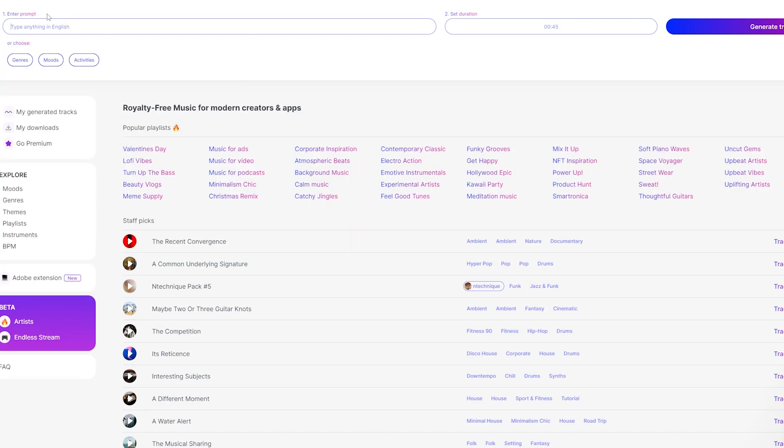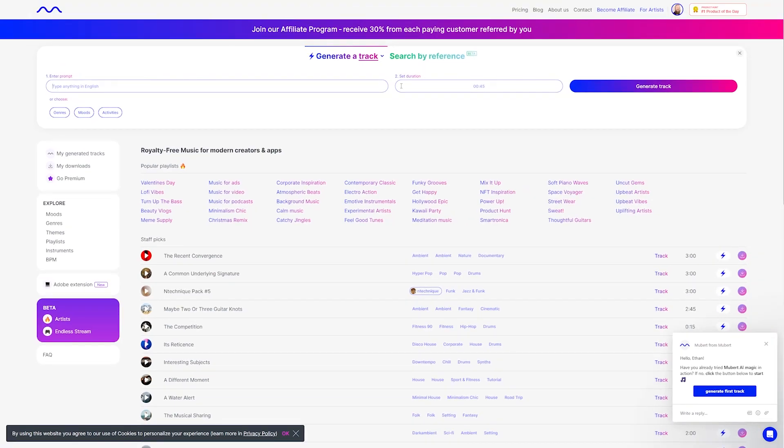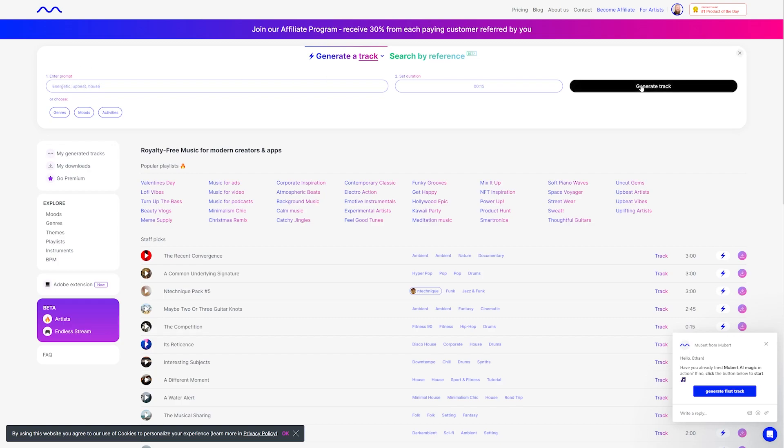So let's try some of these out. We'll enter a text prompt, and for this one, I'm going to set the duration to 15 seconds just to make it quick, and then just kind of type in what you want it to be. So for this example, I'll use energetic, upbeat, house, and then let's generate the track.